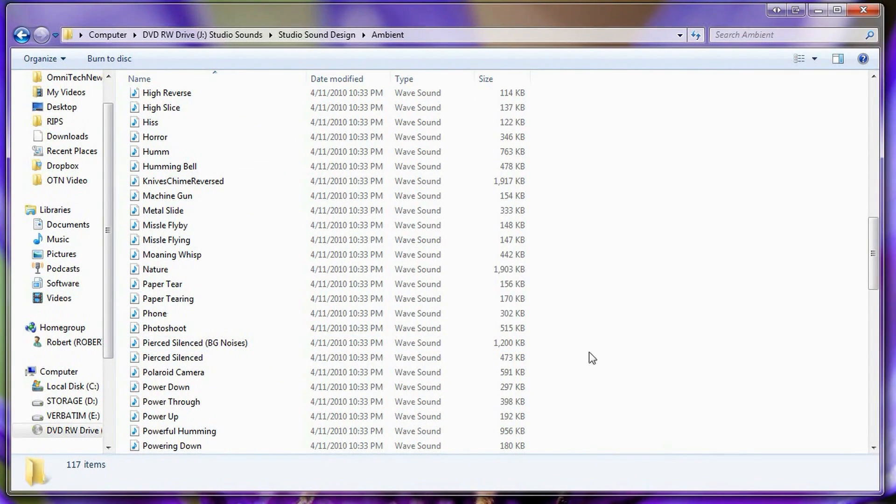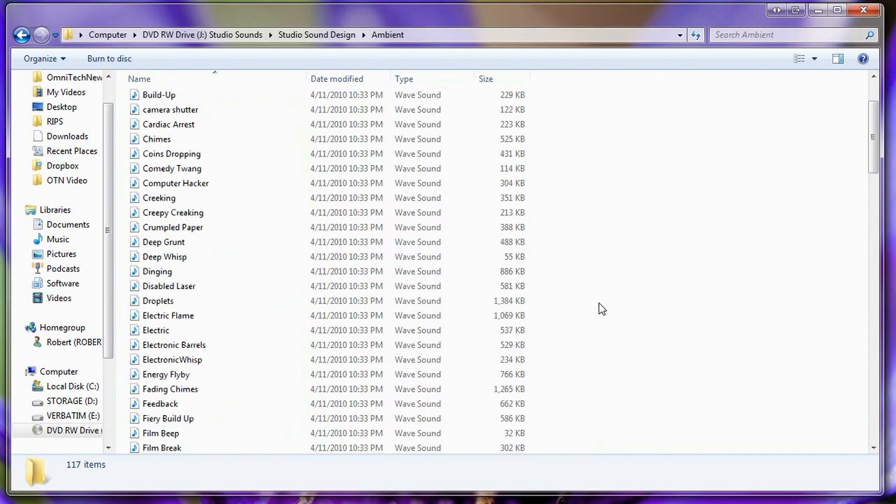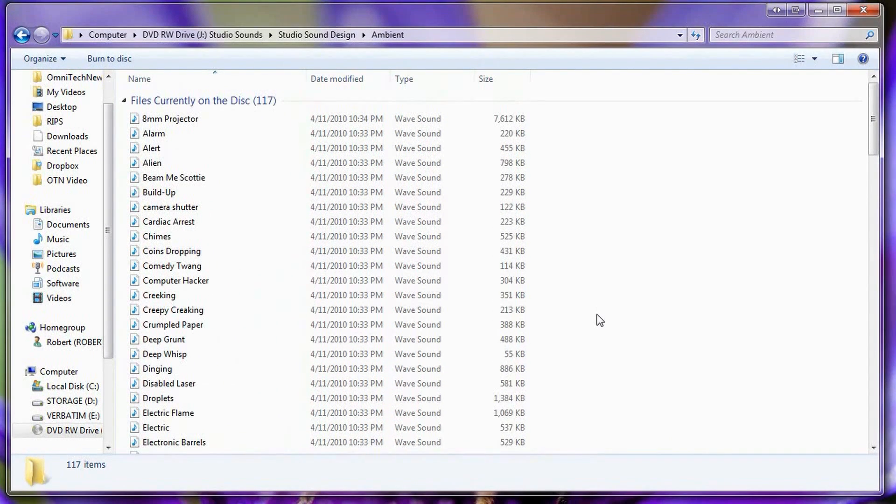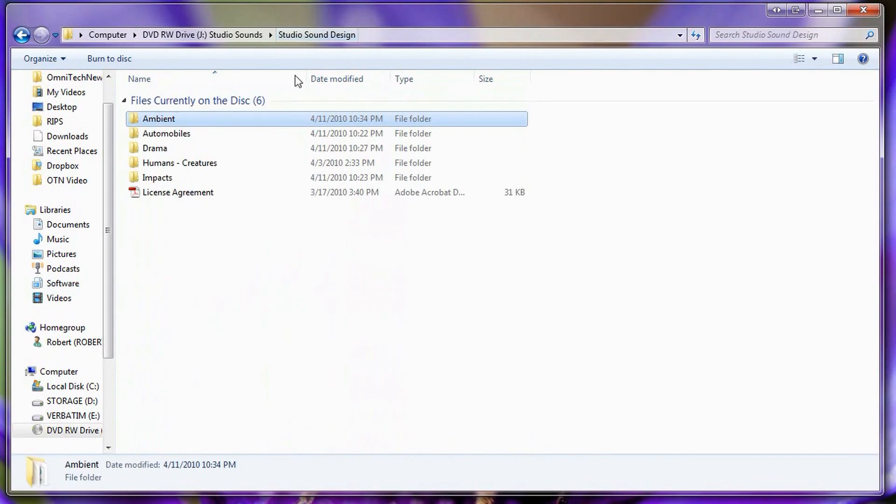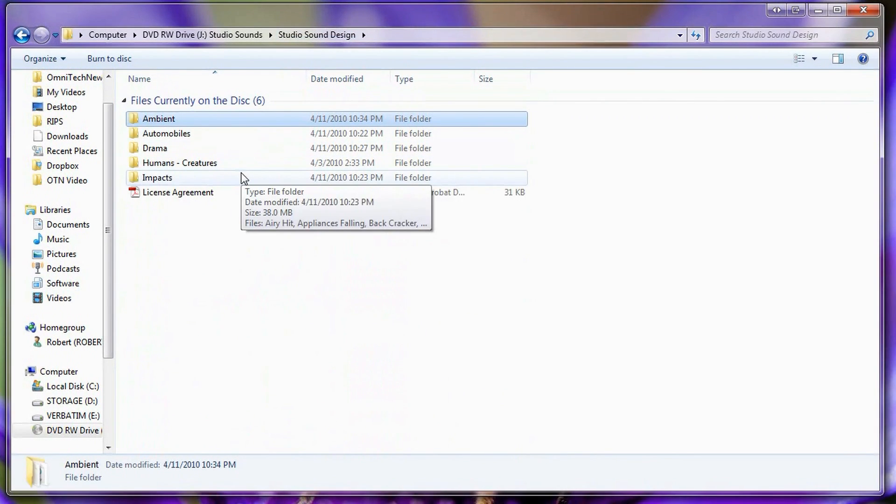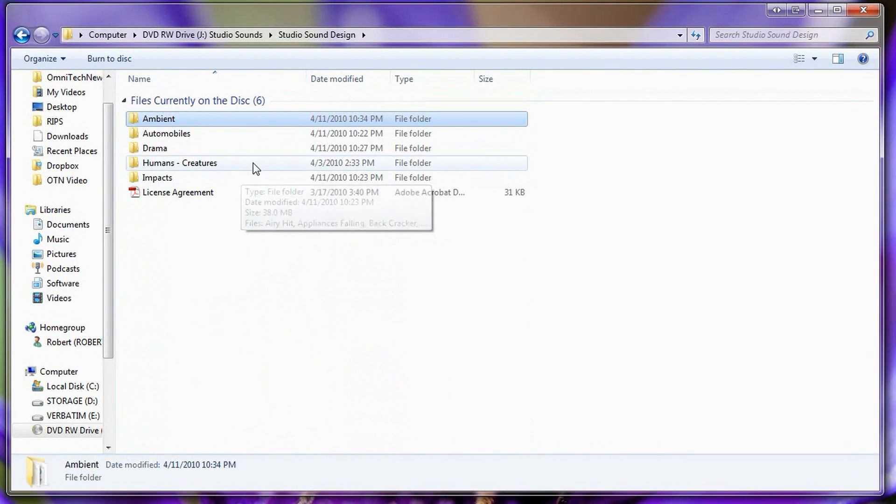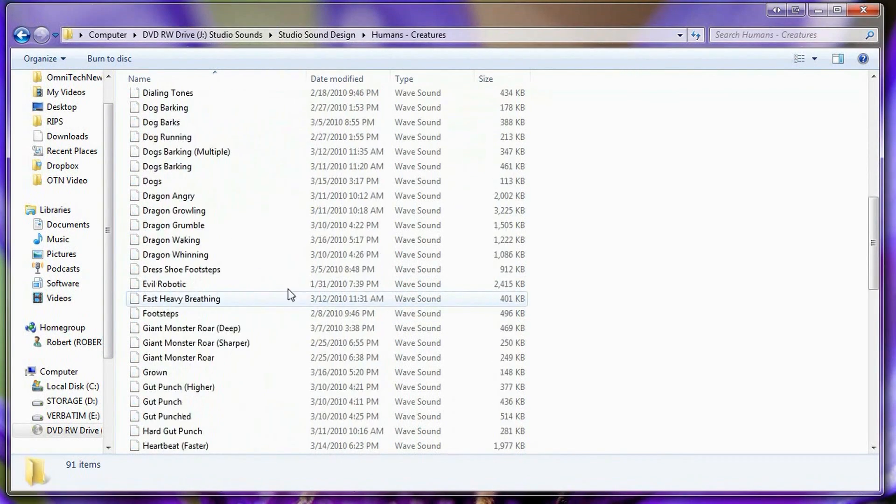These are all royalty free sound effects so you can use them in your movies without having to worry about any copyright information or anything like that. And that is actually really good because for $85 or with a 10% discount code OMNITECH you've got a really, really good deal.